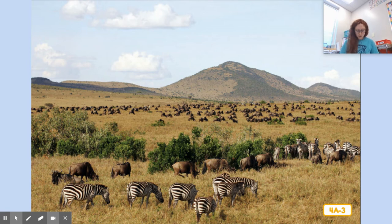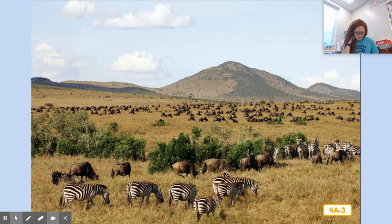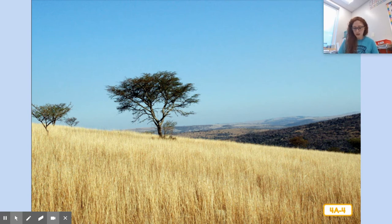The East African savannah has very warm weather all year around. However, it only has two seasons — the rainy summer and the dry winter. The plants and animals that live here have had to adapt to these two very different kinds of weather. Luckily, I brought my umbrella just in case it starts to pour. Boy, I can barely see a thing in all this grass — there's so much of it.